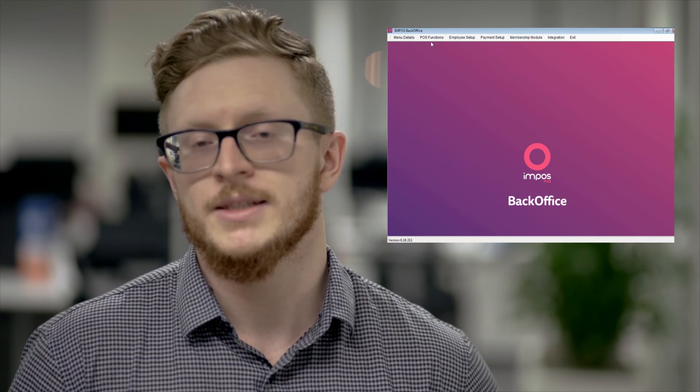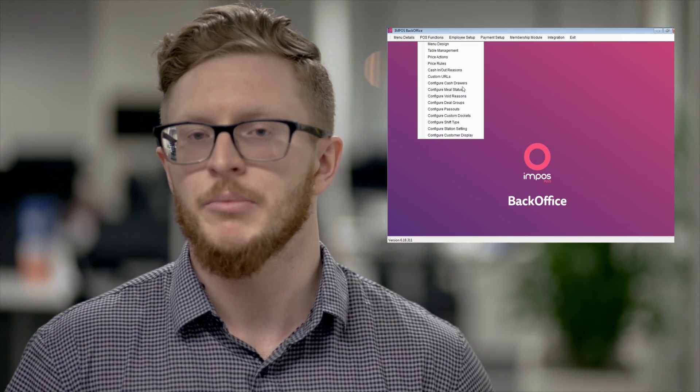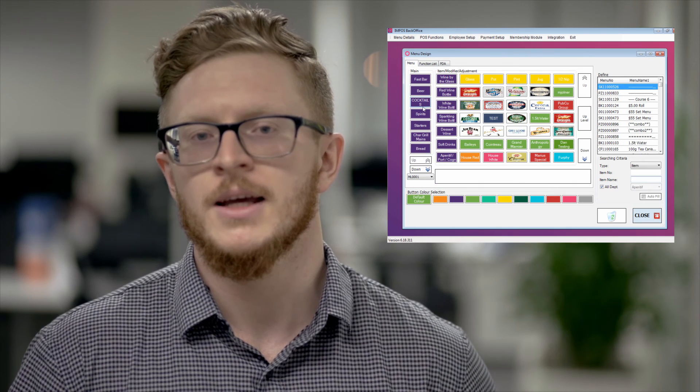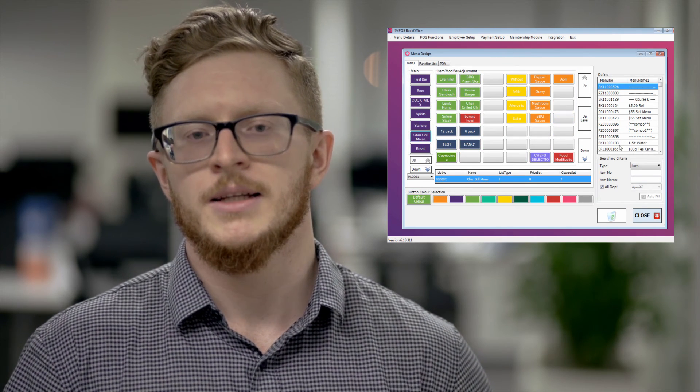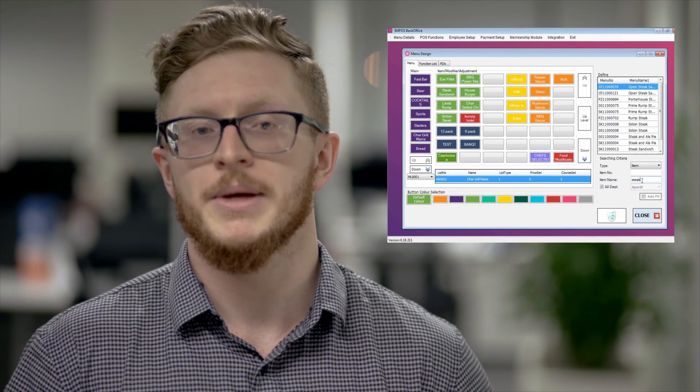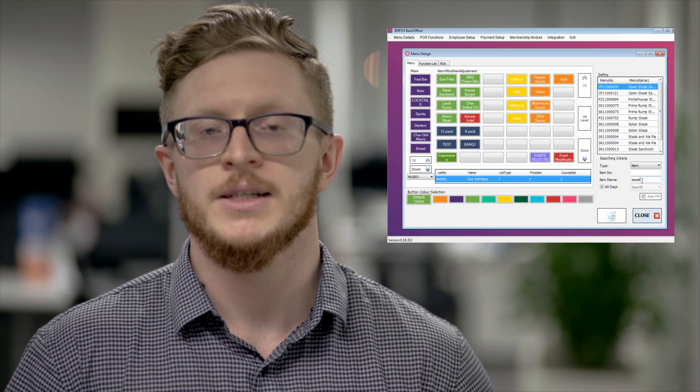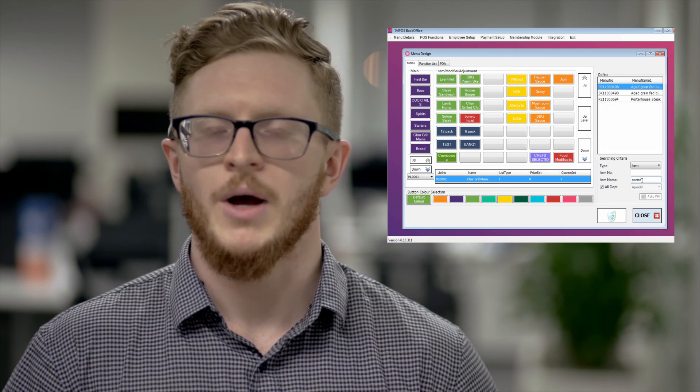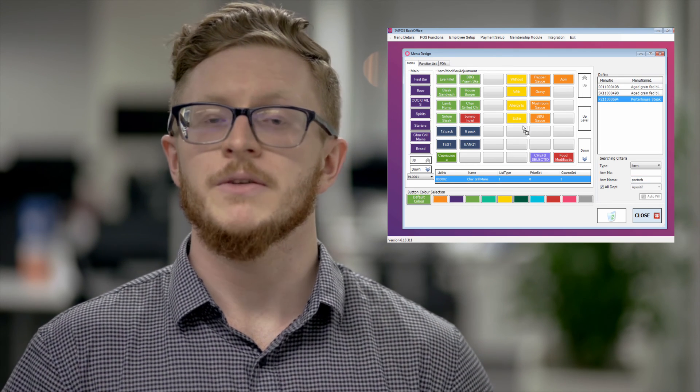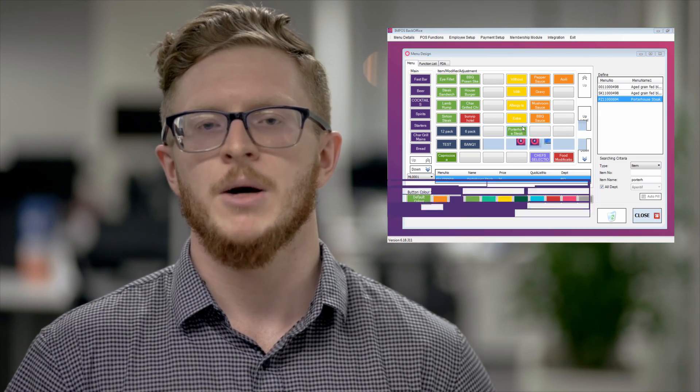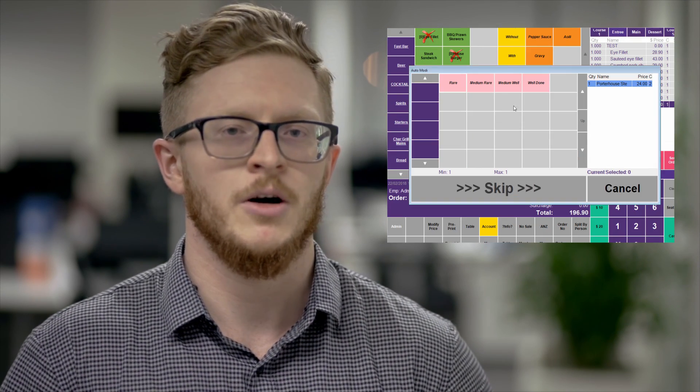Once you've done all these steps the next thing to do is go into pause functions menu design and then go into your menu design and menu details and actually implement the item so that it is in location. If you are happy with this location jump into front office and test your item. It should now pop up with the ability to at least choose your cooking option.